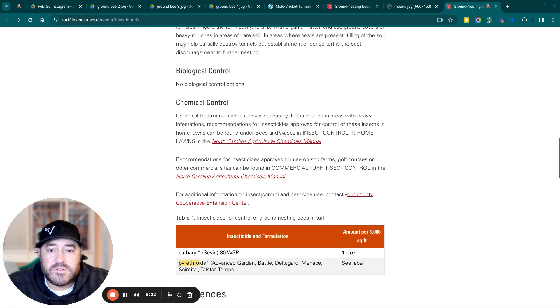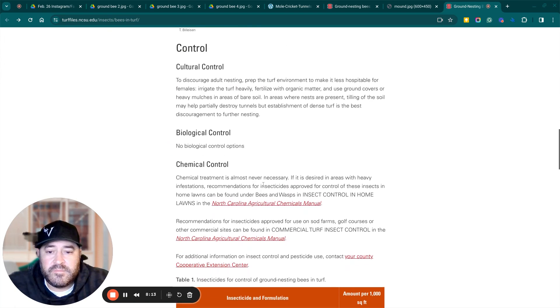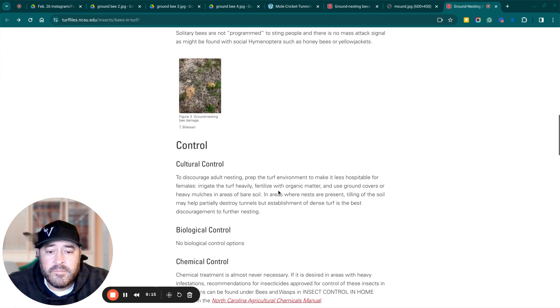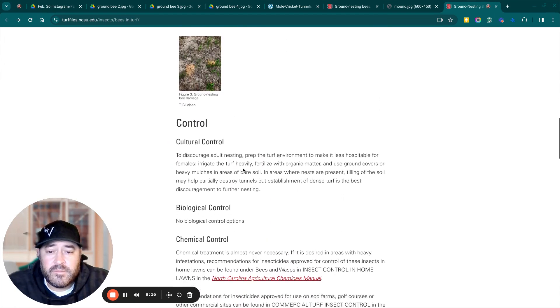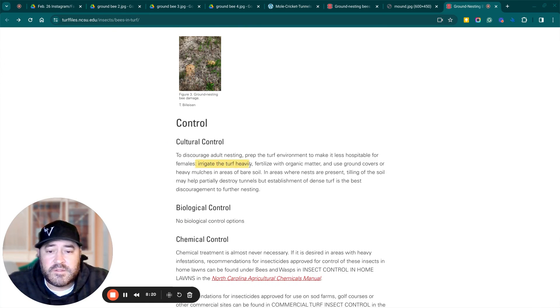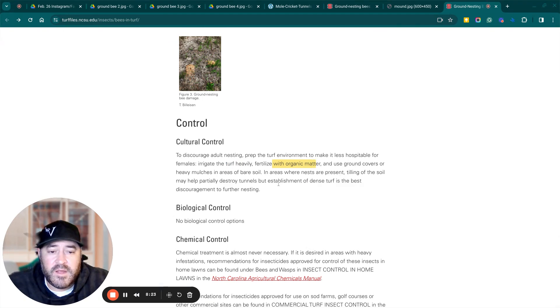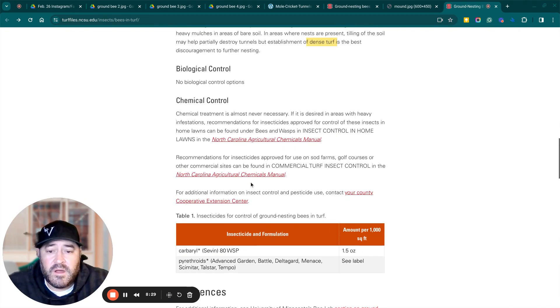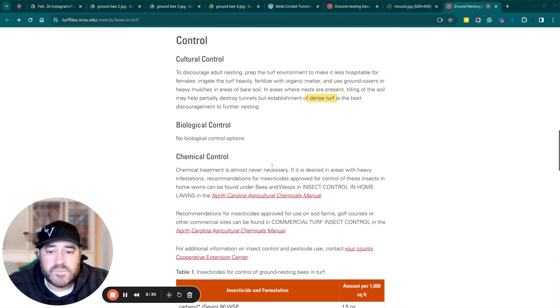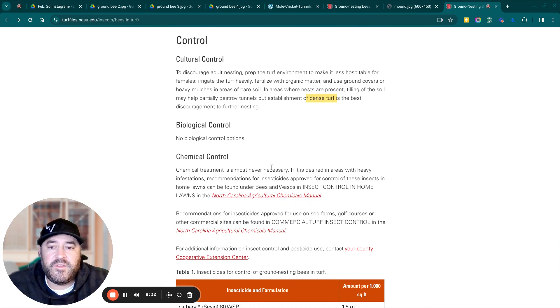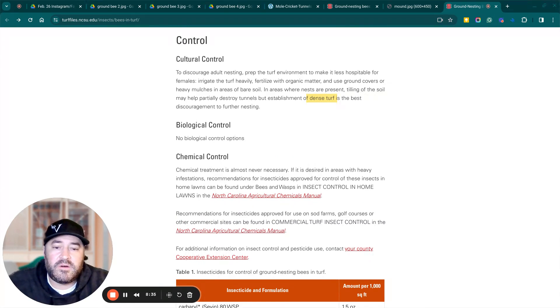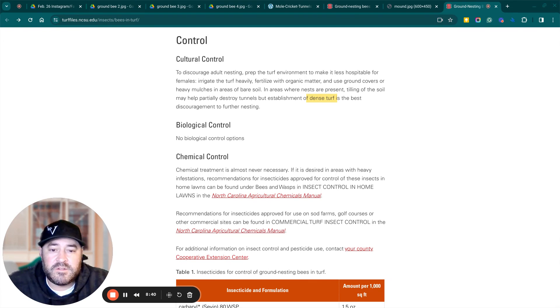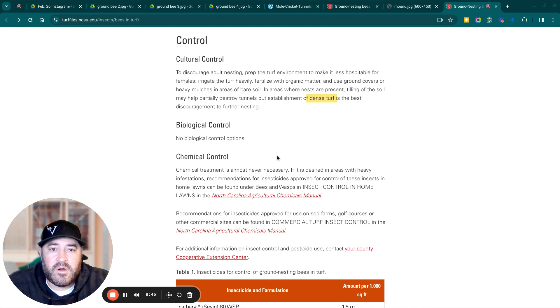And so to control them, irrigate the turf heavily, fertilize with organic matter and build up the turf, dense turf, and you'll get rid of the bees. So my suggestion would be, if your backyard or your yard is covered in these, cut on the irrigation. If you don't have irrigation, bring in a sprinkler and cut it on, water it heavily, and you're probably going to run them off.